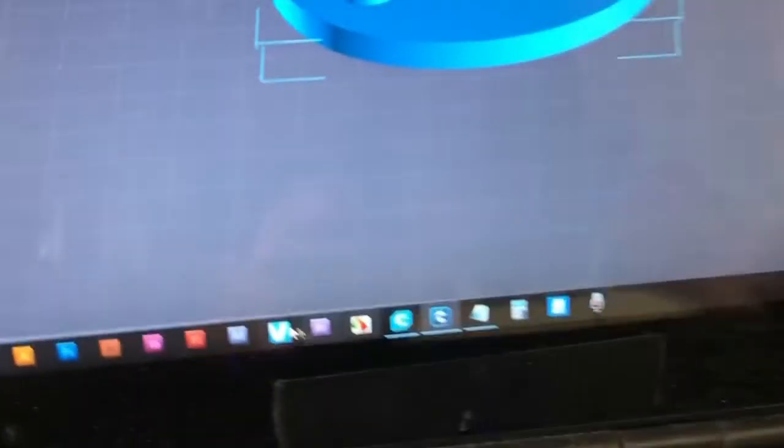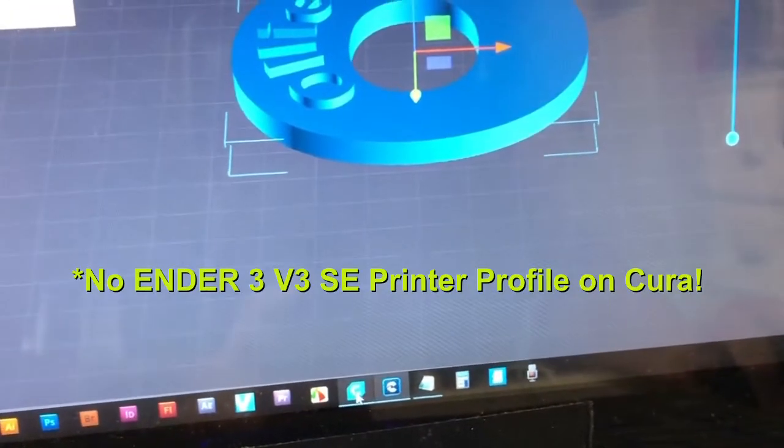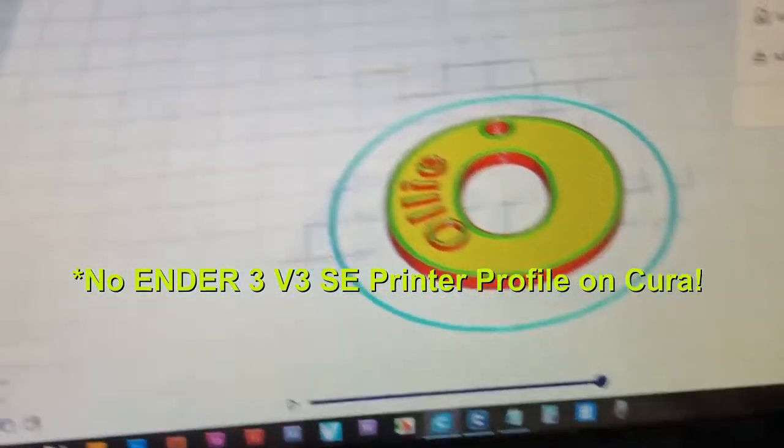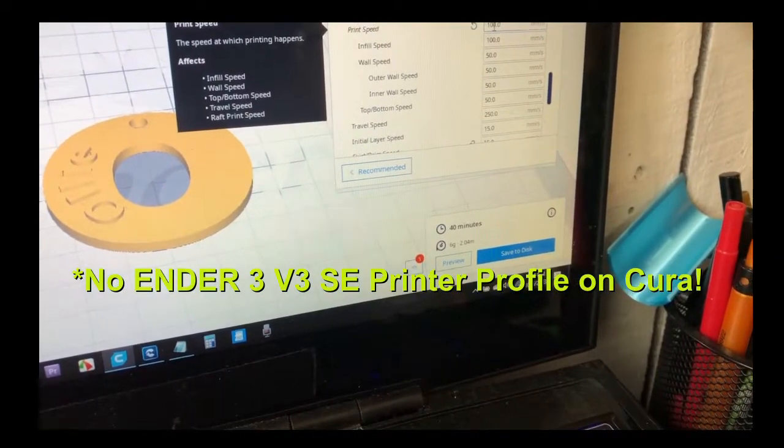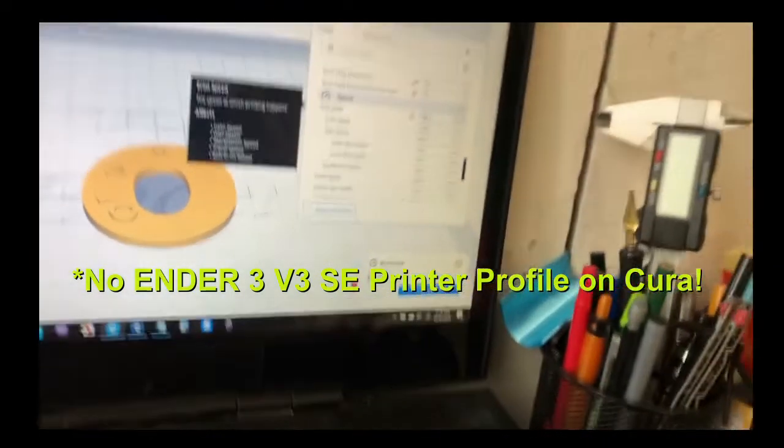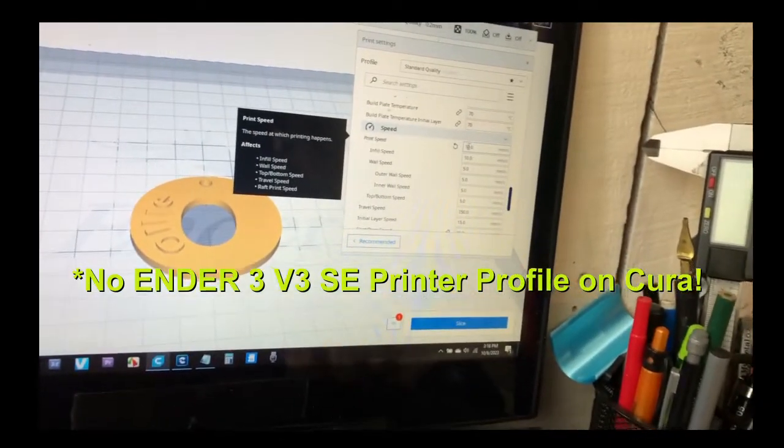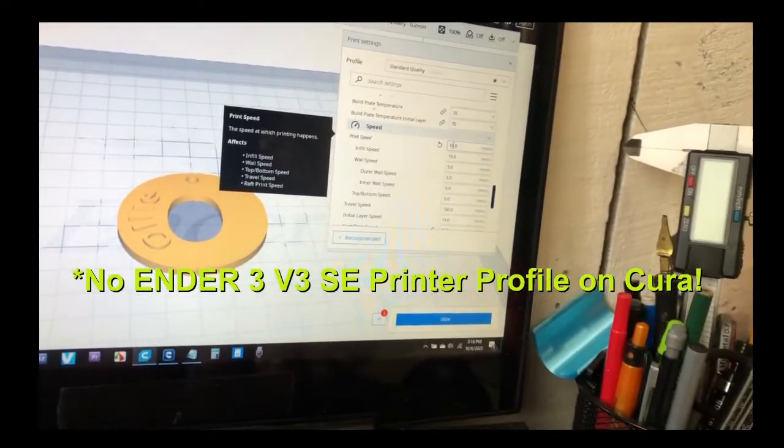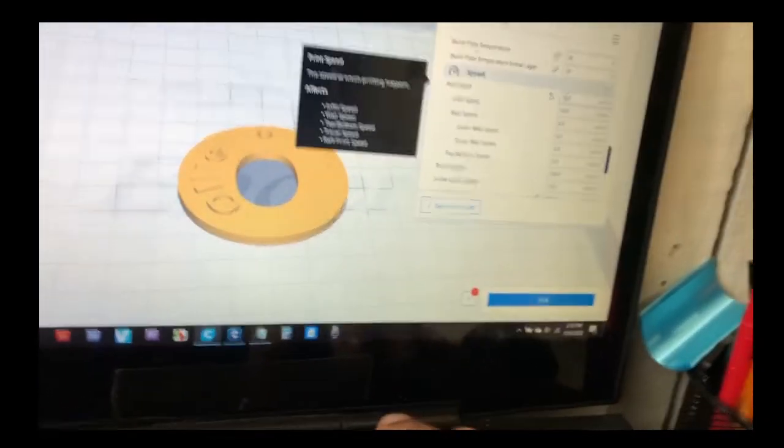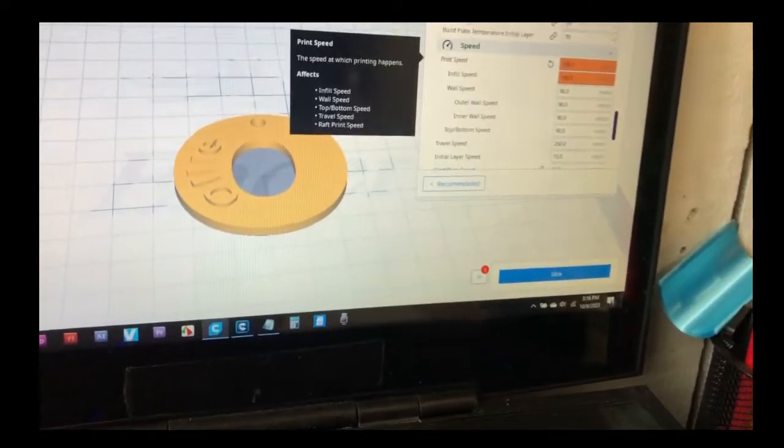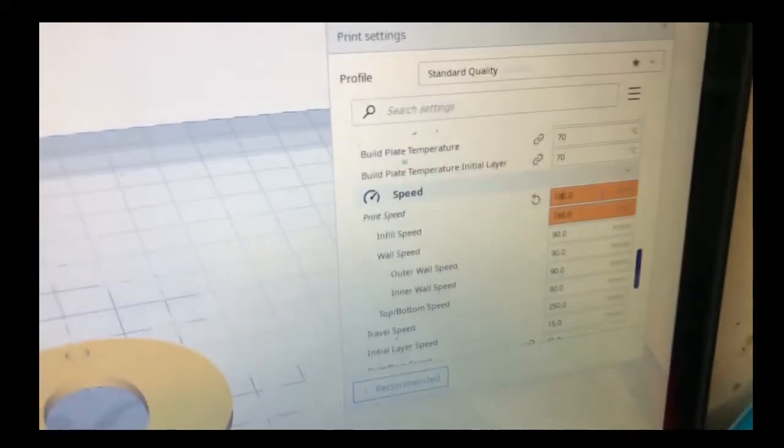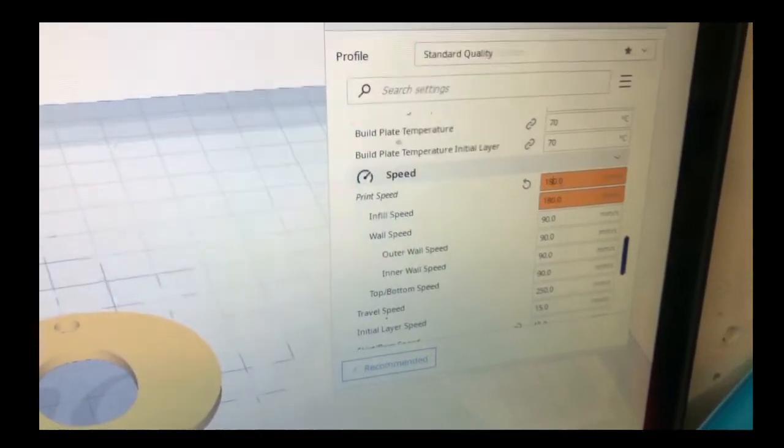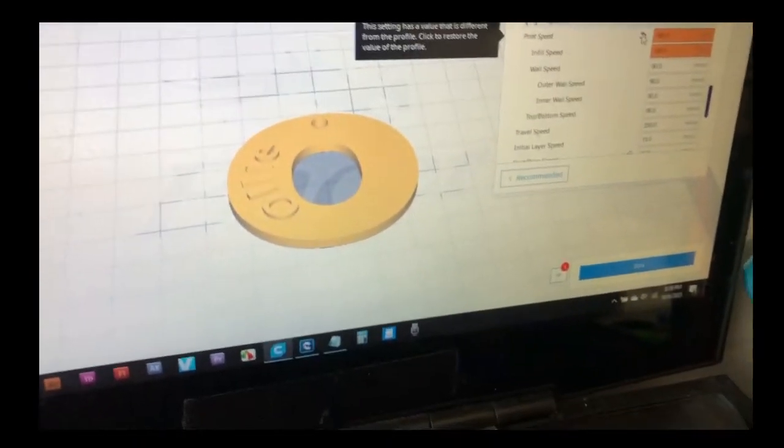So I had to go to Cura. Mind you in Cura they don't have the V3 SE as a 3D printer. So I'm using the Ender 3 and check out the speed. Speed is 100 because that's the most that Cura will let you do for Ender 3. If you put more than 100 in the speed, so for example 180, it gives you this orange line. Meaning that it's not going to work out. Probably it's not going to register it.